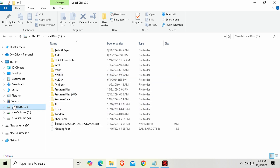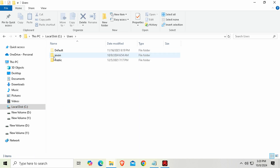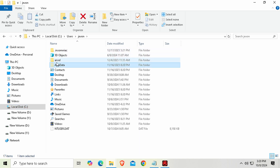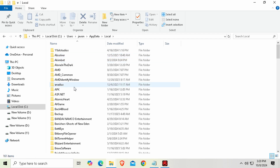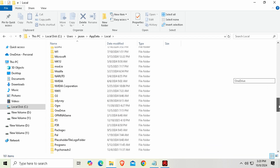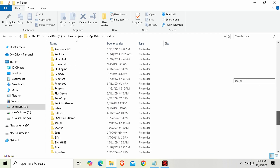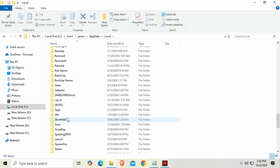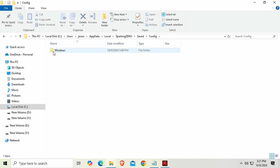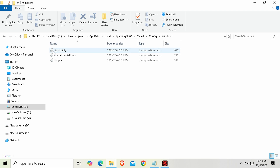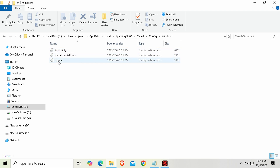First you're gonna need to find the config file, which will be in C:/Users/AppData/Local — I don't want to beat around the bush too much or keep you guys waiting too long — and then Sparking Zero/Saved, and it's gonna be in the Config folder.